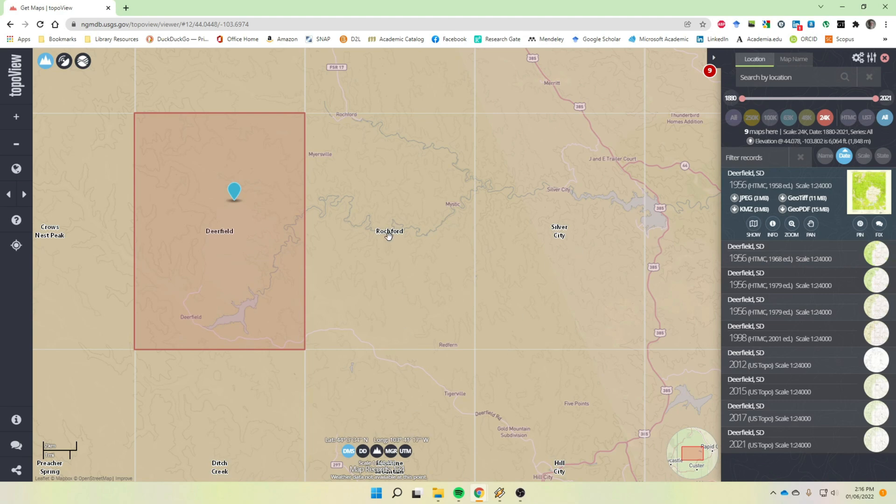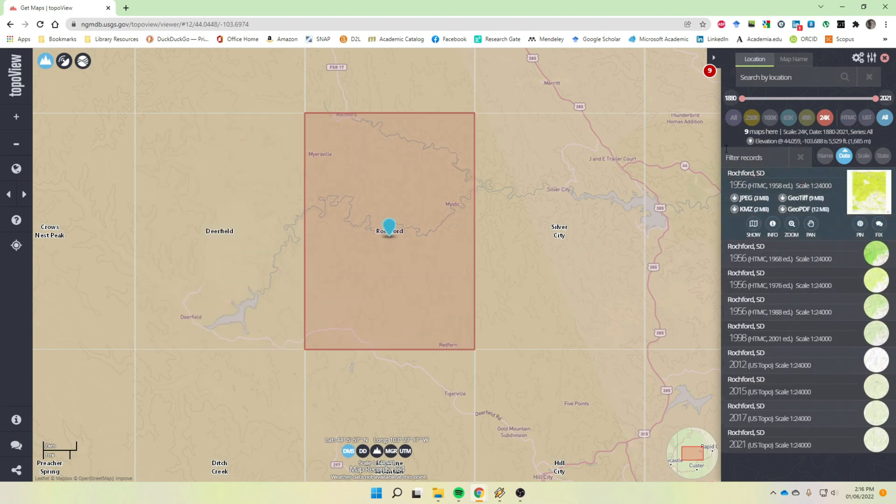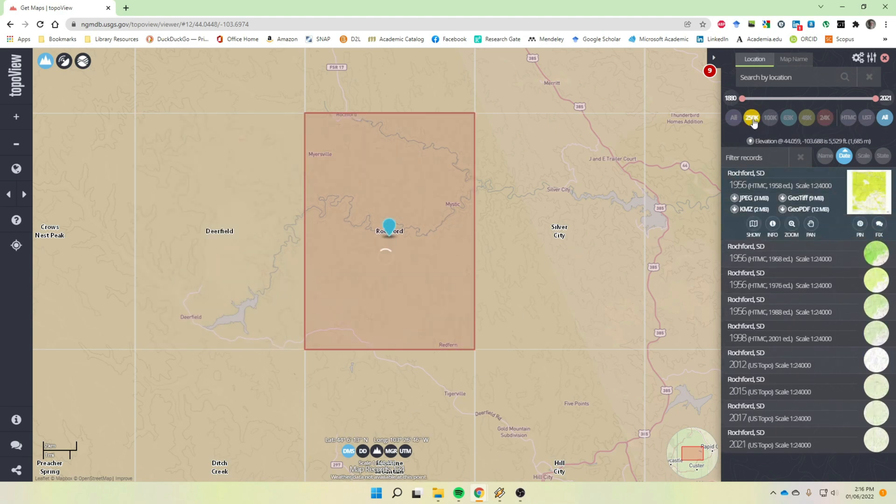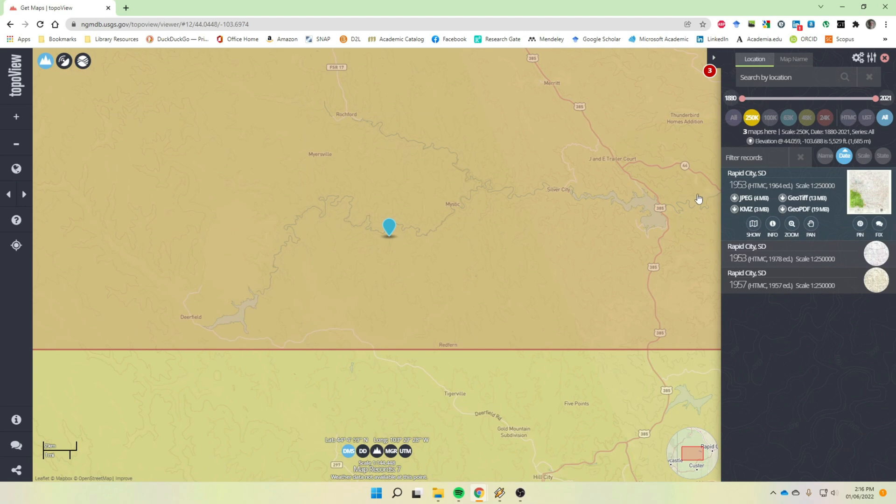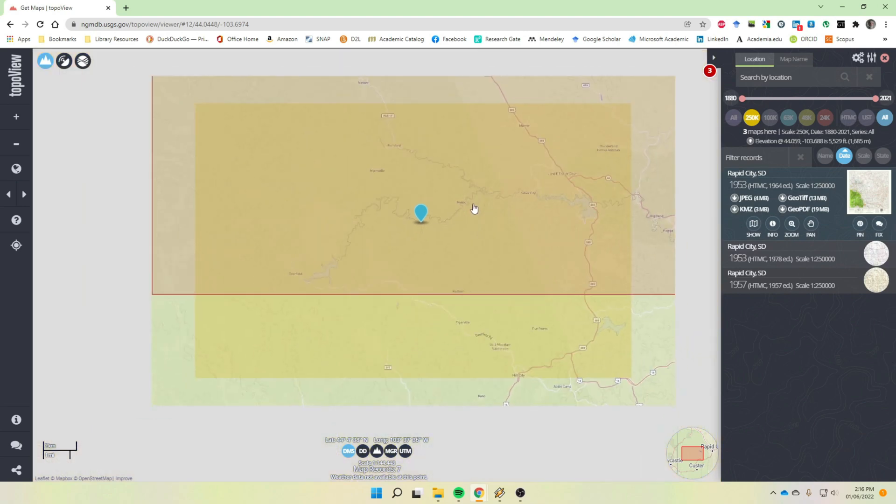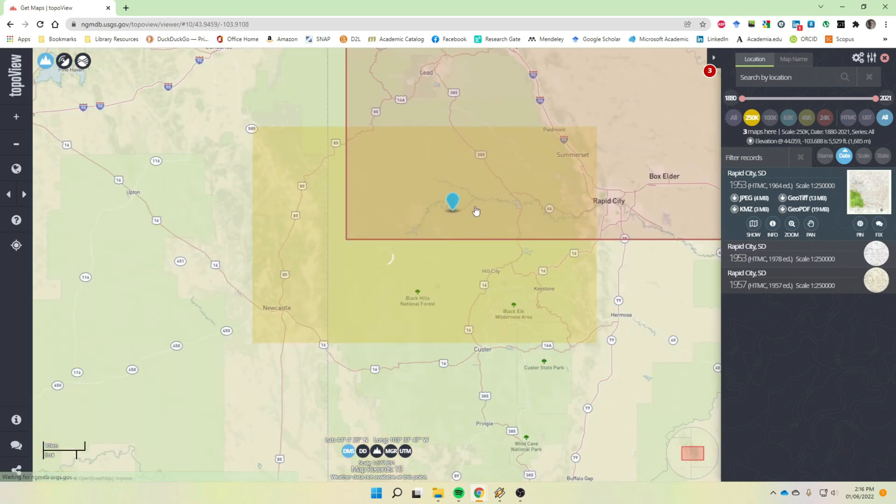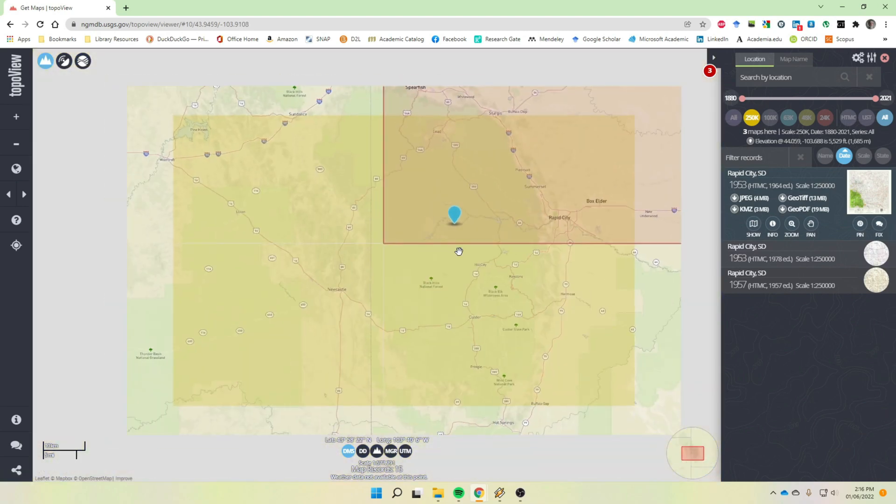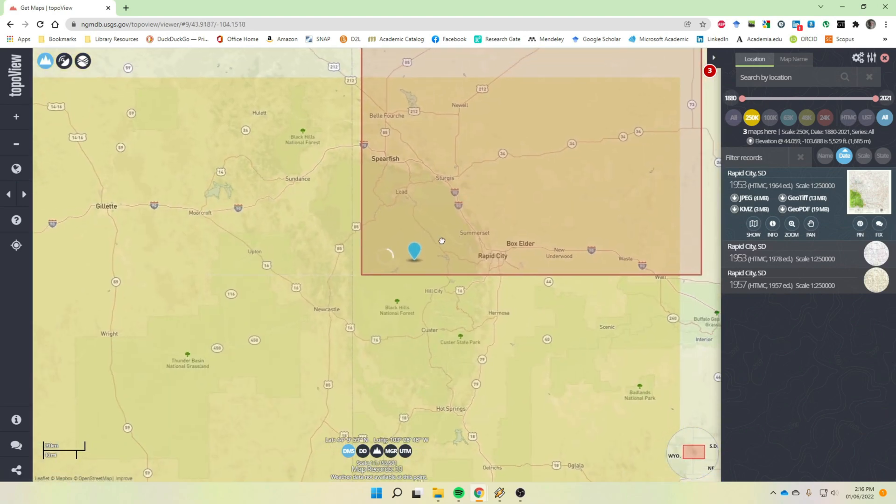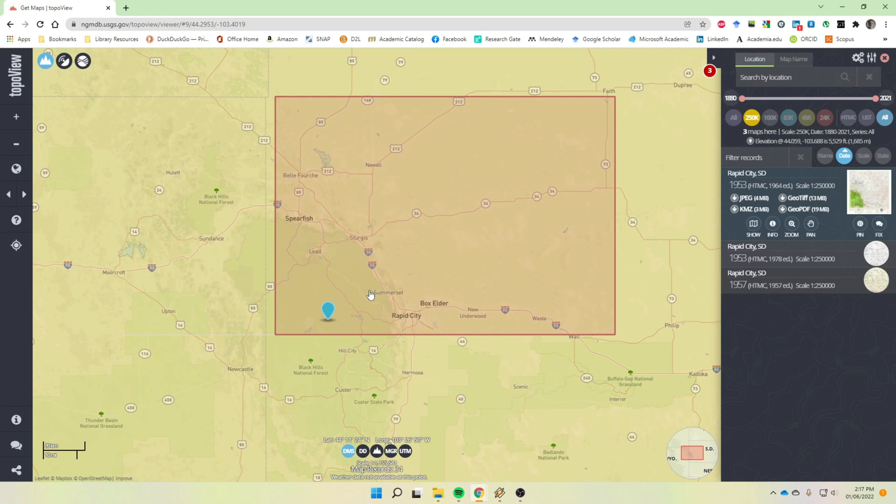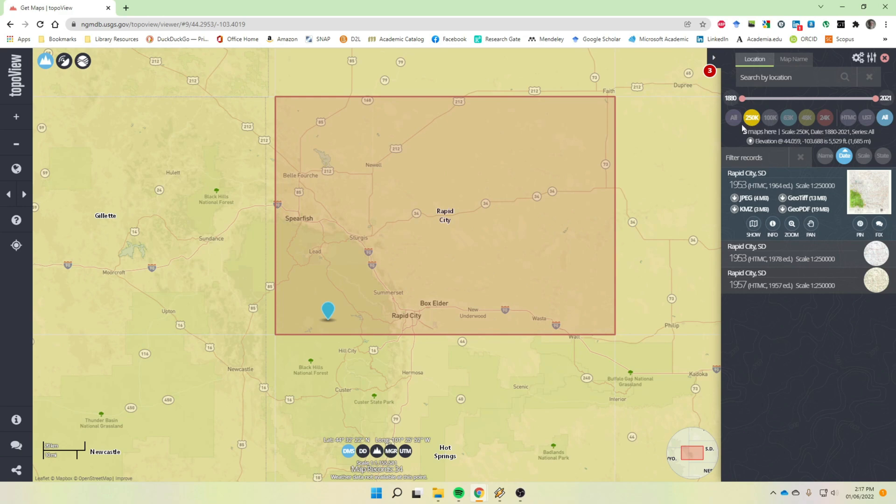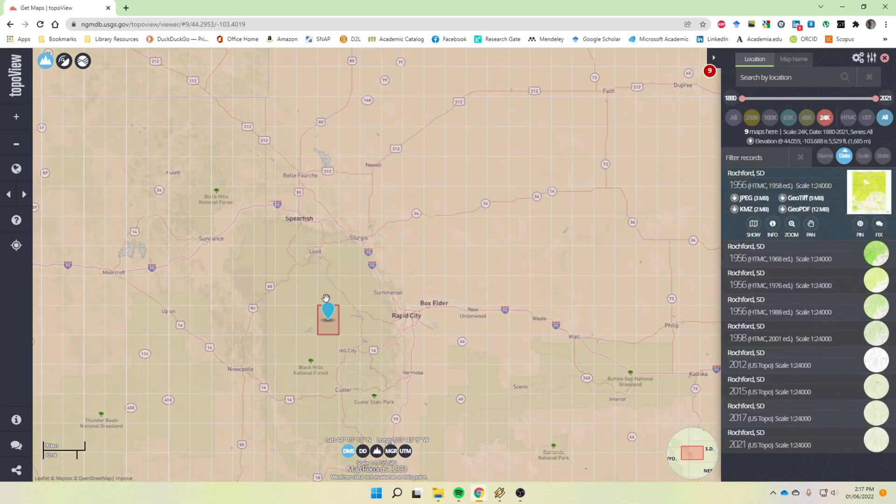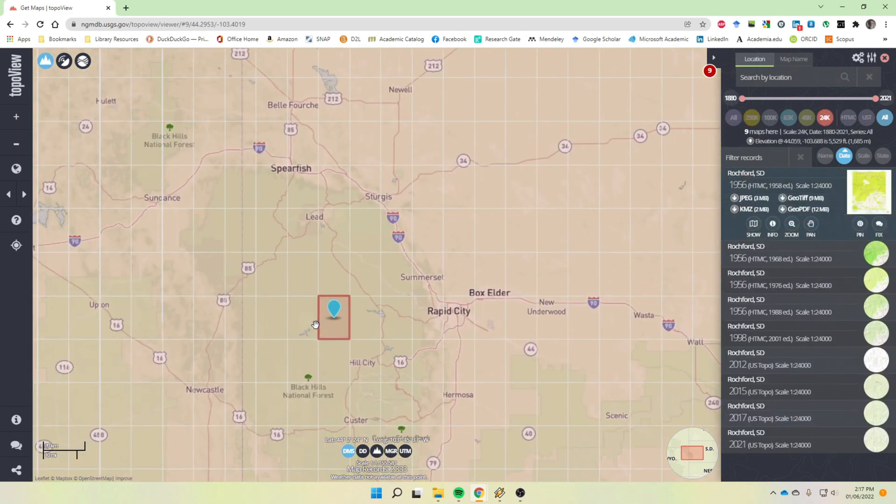So real quick, let me go back to Rochford here and let's just go to the 250K and we'll zoom out. And so you can see the area that it covers. And so this one map right here is at the 250,000 scale.